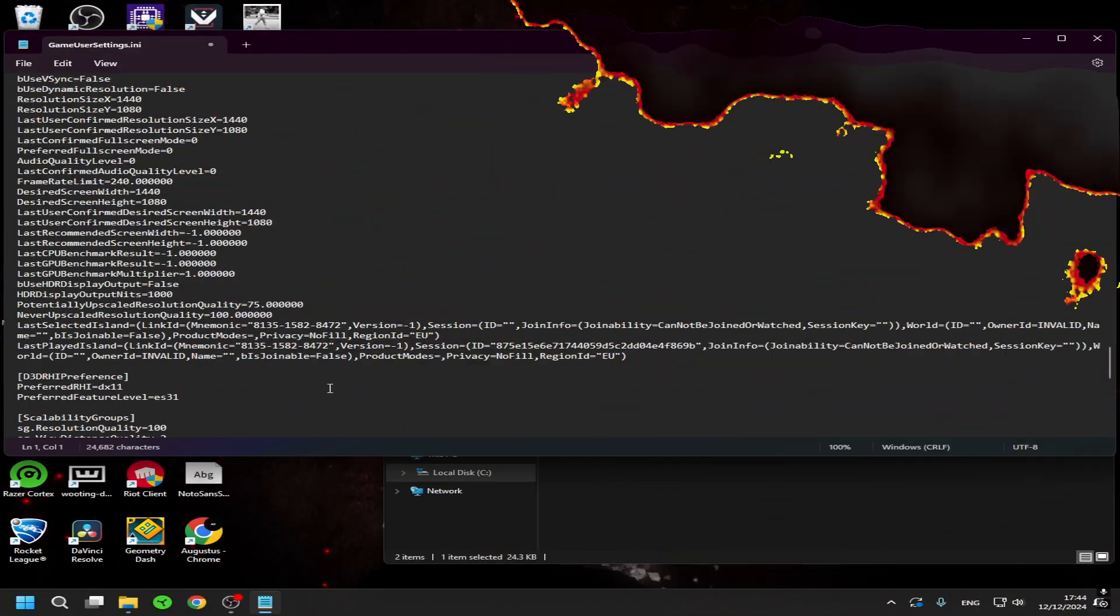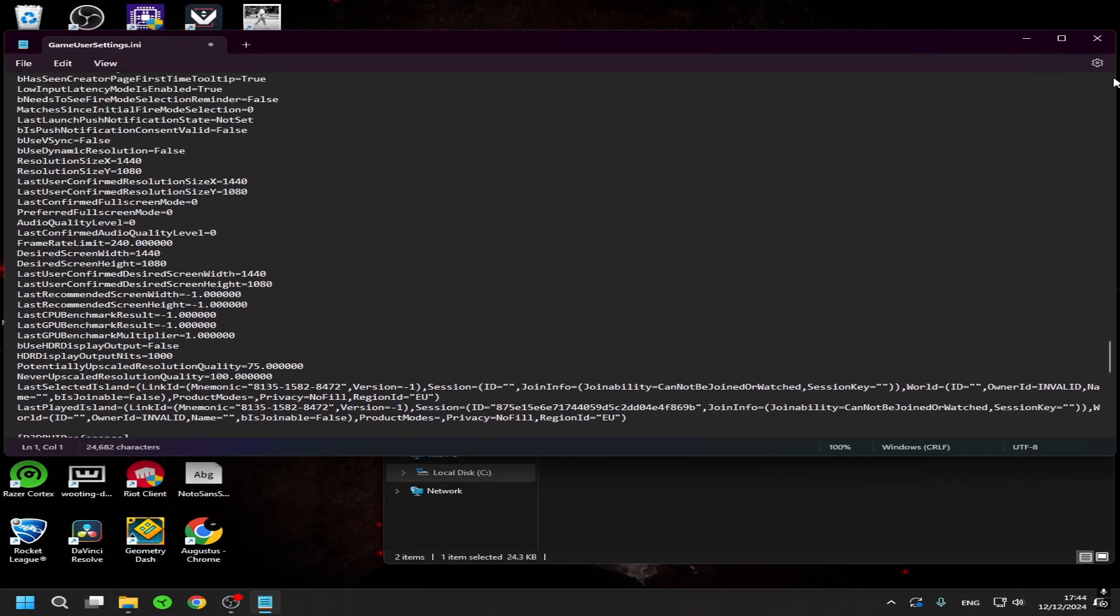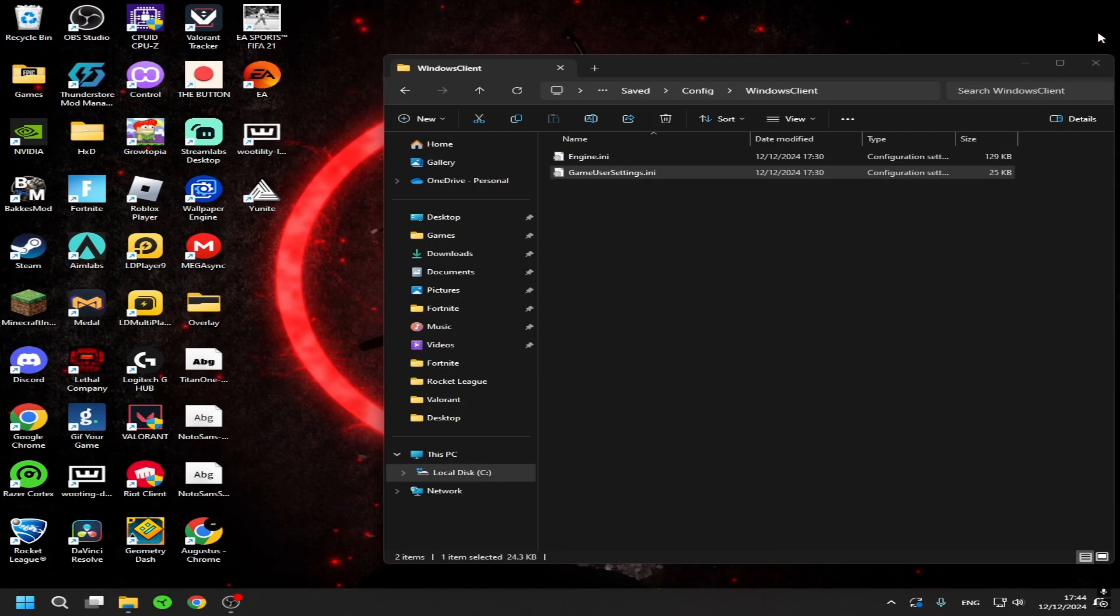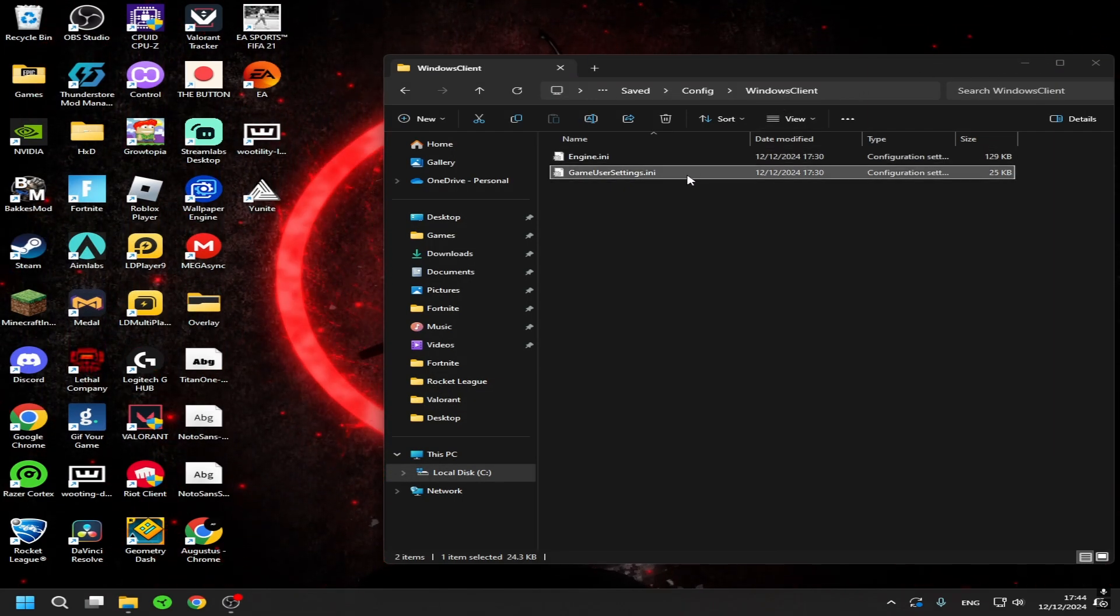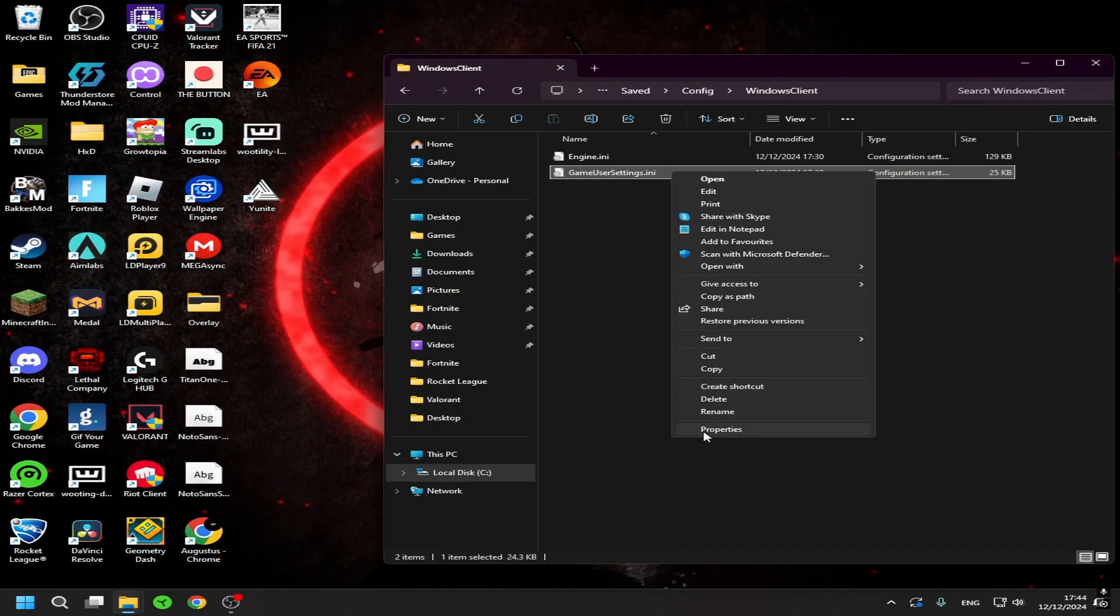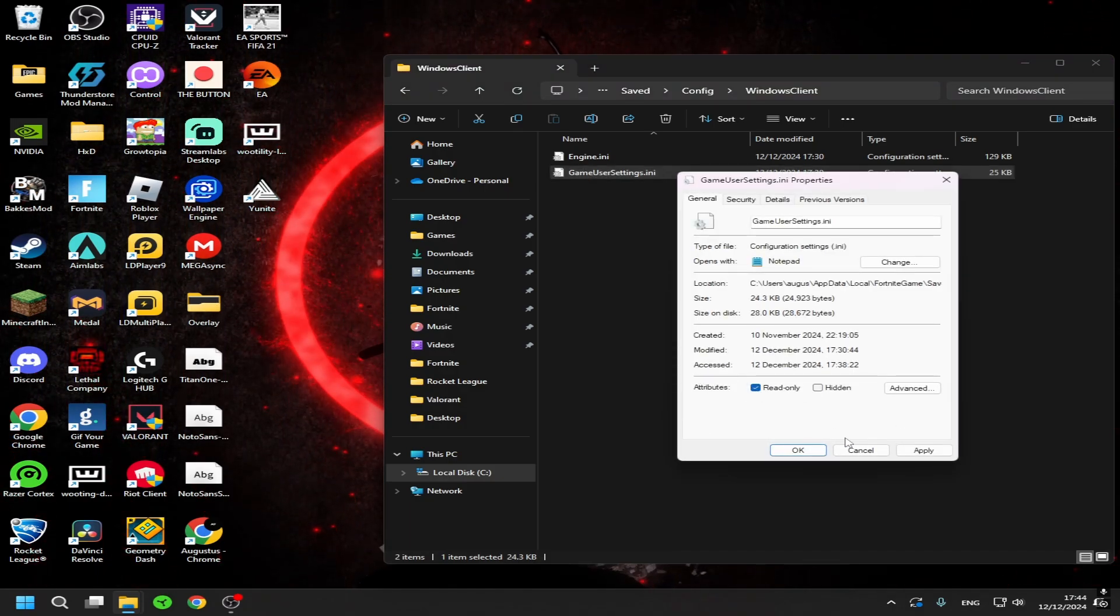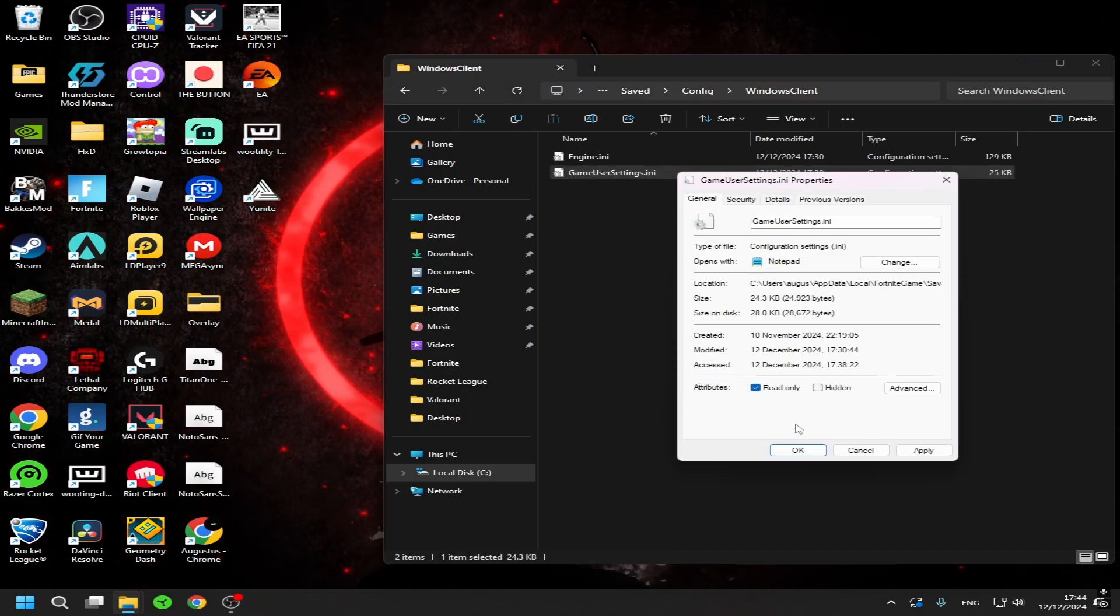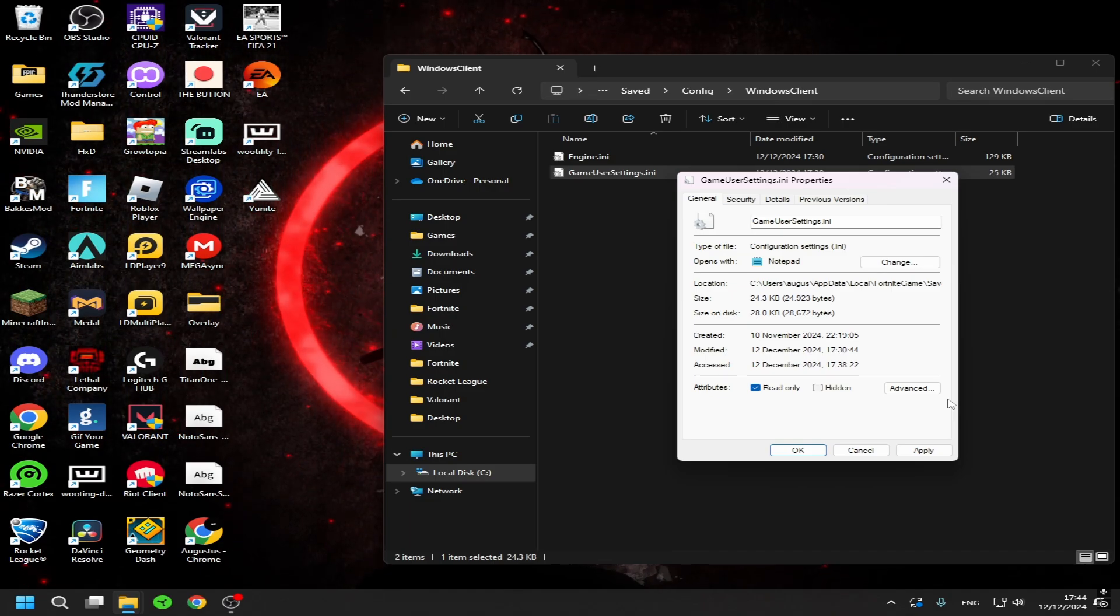So yeah, let's go and check it out. Also one thing I forgot is that when you close this, also go to properties and put read only on again.